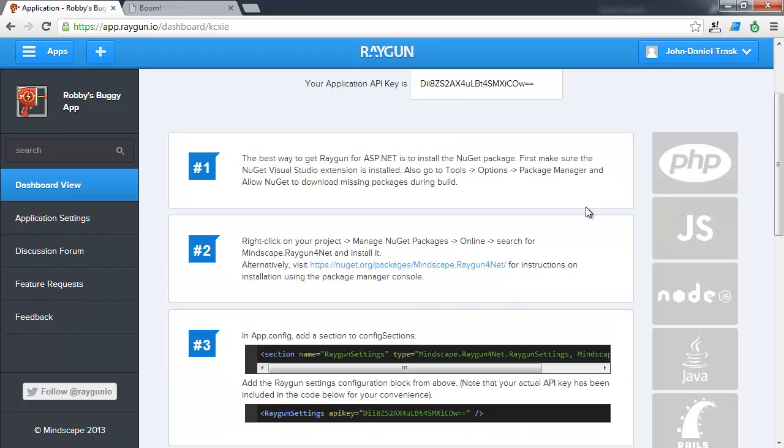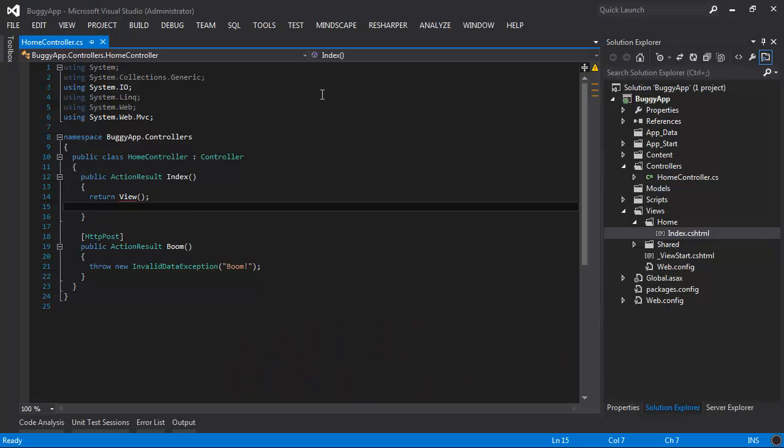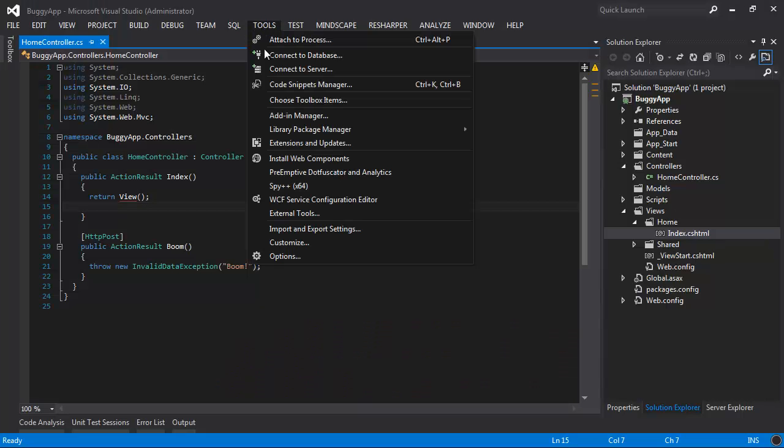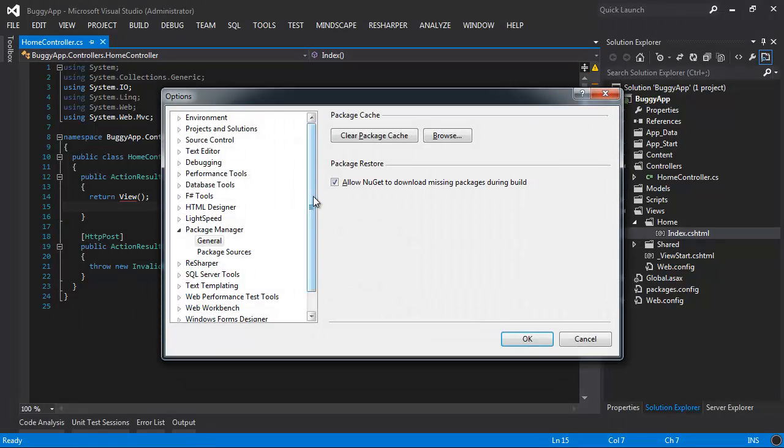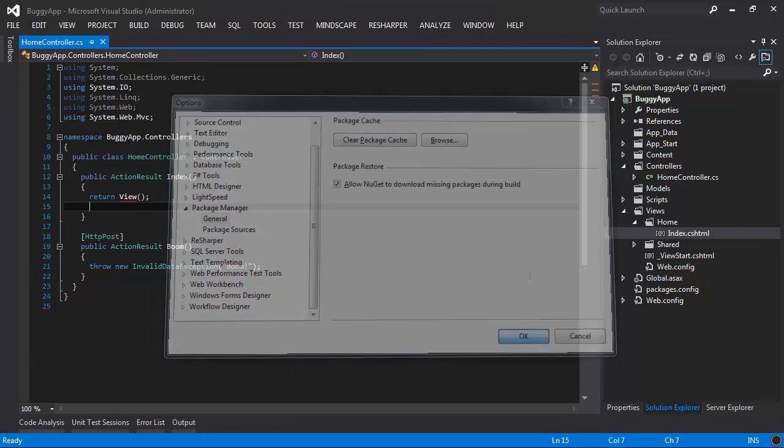So the first thing that we want you to do is make sure that you enable the Package Manager within Visual Studio to automatically download missing packages during the build. This helps for when we add a NuGet reference to the Raygun for Net provider. And it means that when we do a build, it's going to automatically download it and have it referenced in. So within Visual Studio, go up to Tools, Options, go down to the Package Manager item and click on General. And you'll see here that I've already allowed NuGet to download missing packages during build. So that's step one done.